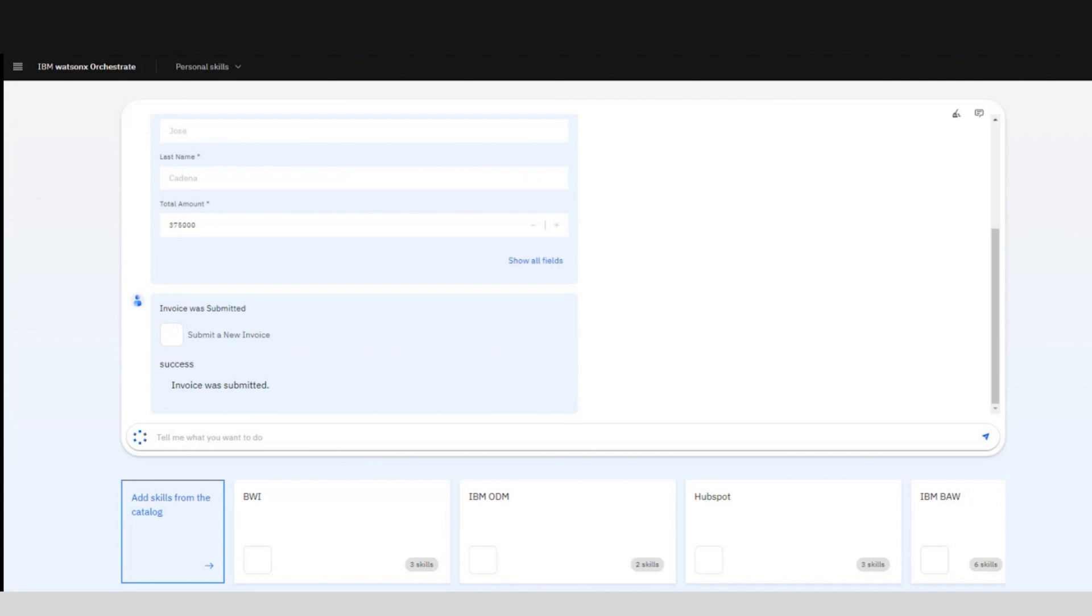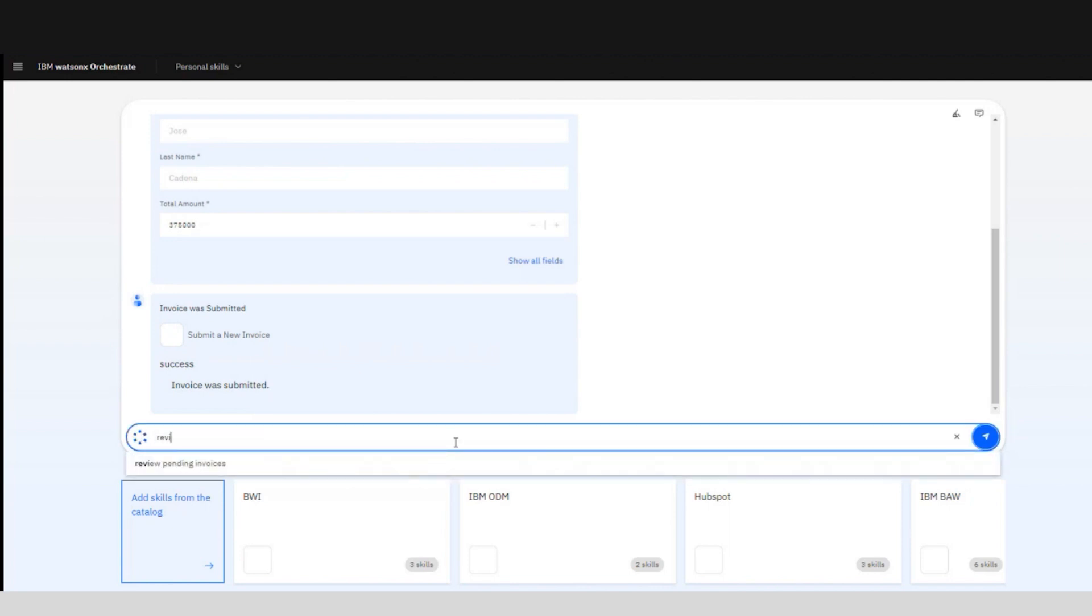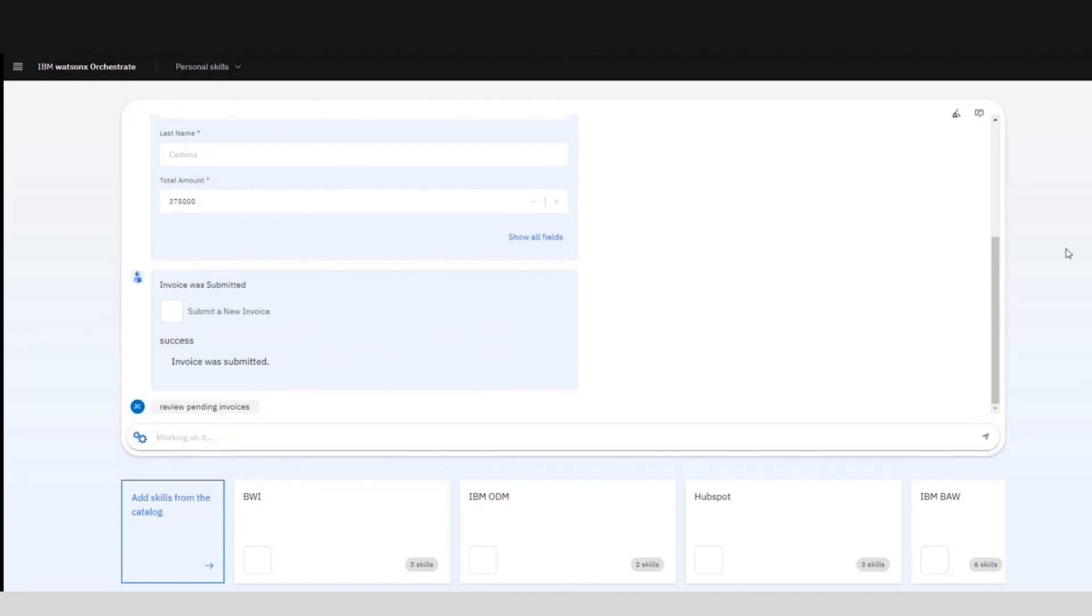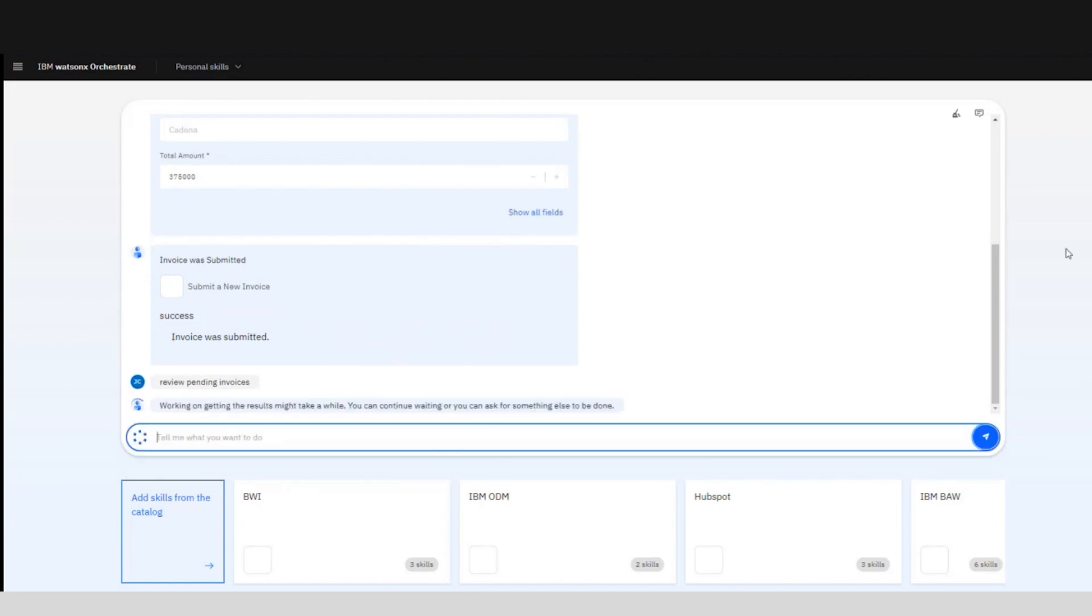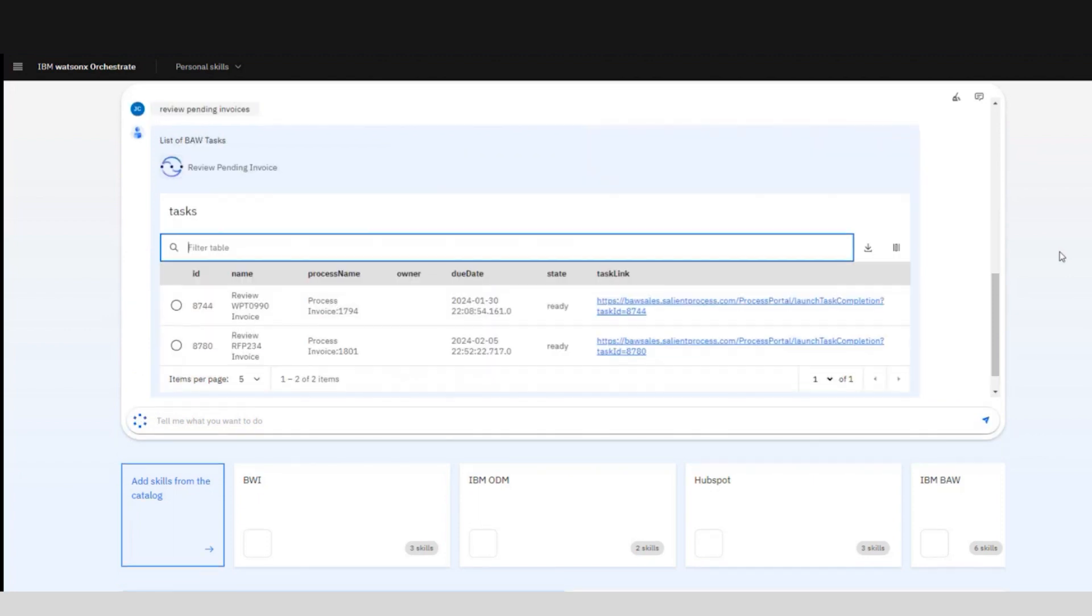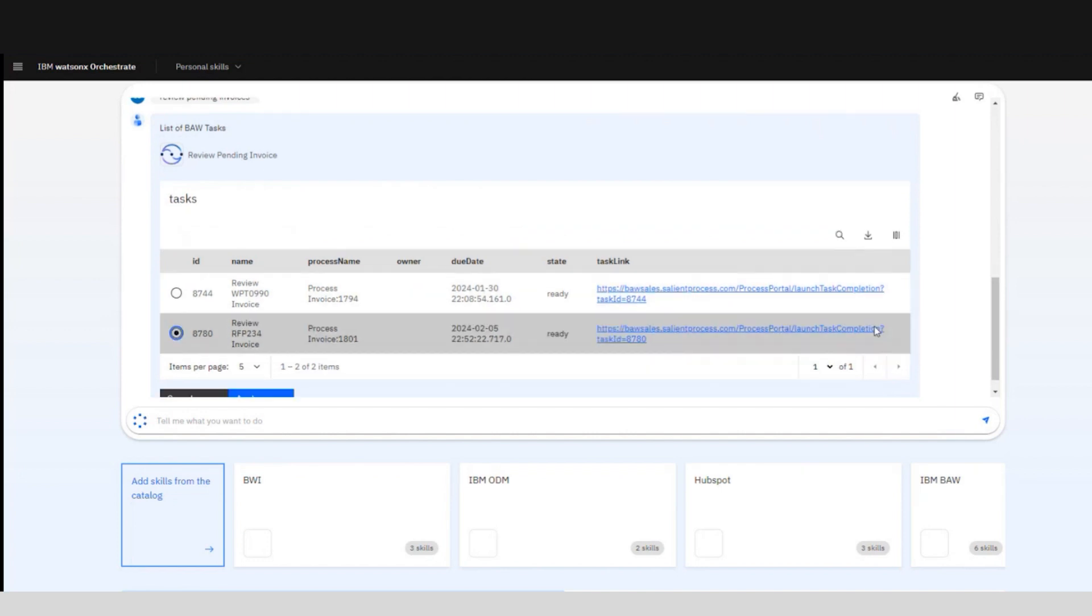If we know the specific step we can tell the chat which one we want to complete, like in this process it is reviewing the invoices. So now while the chat processes the information and we obtain the list of pending invoices, it will show up with some information related to them. And in addition we can select which of the tasks we want to complete.